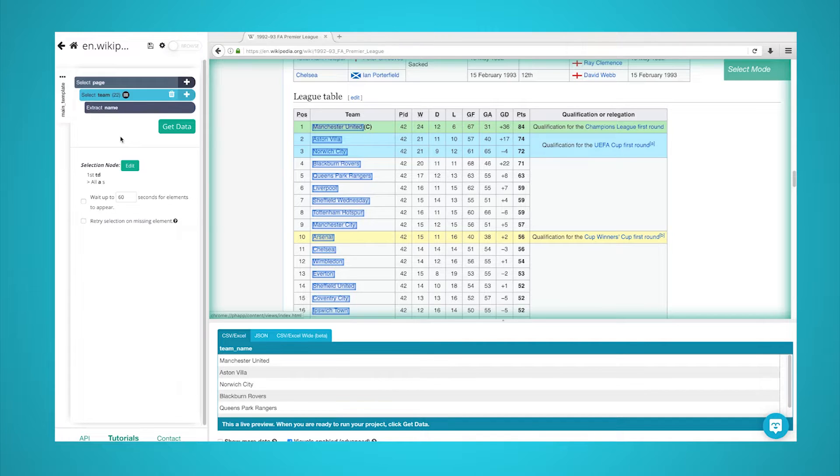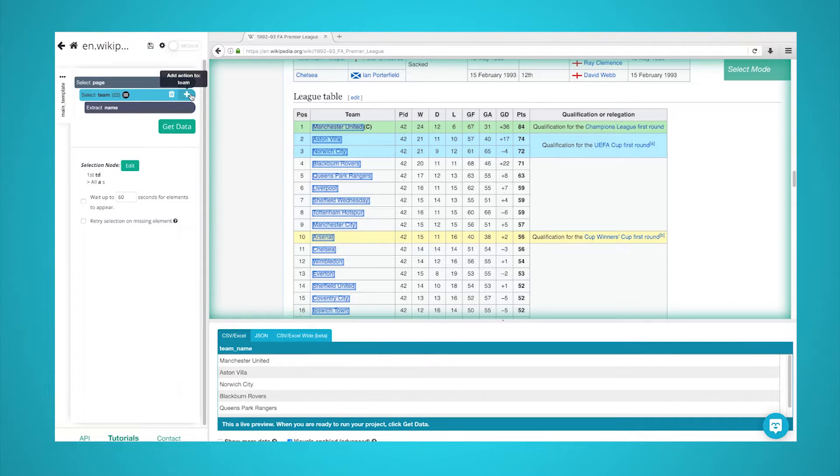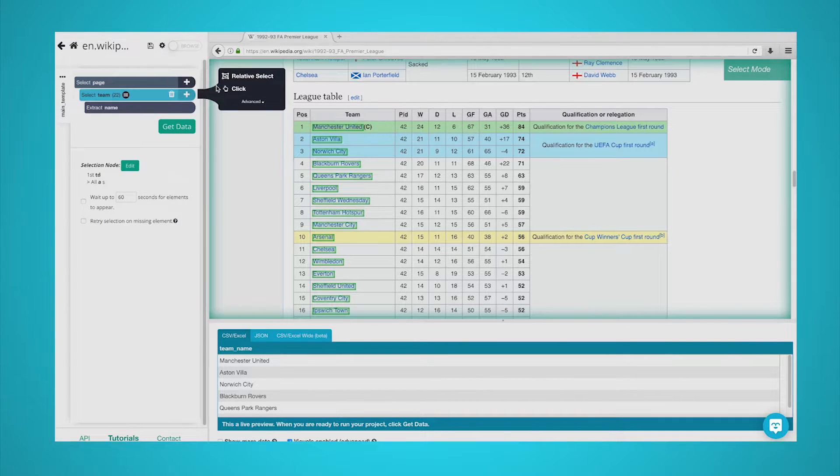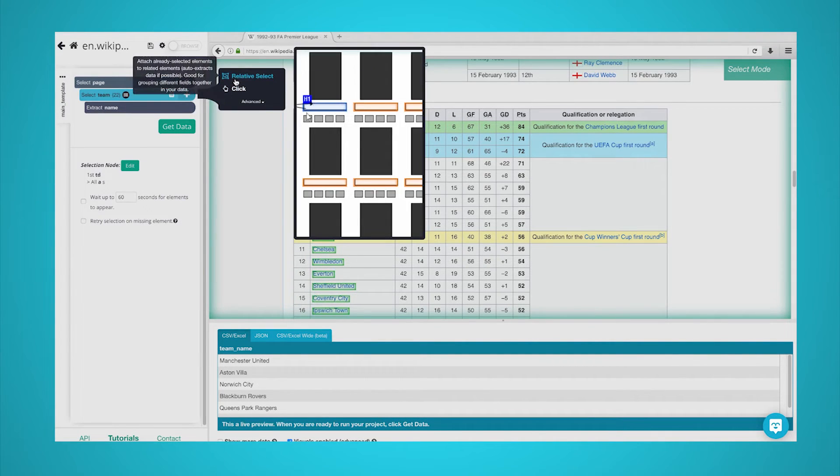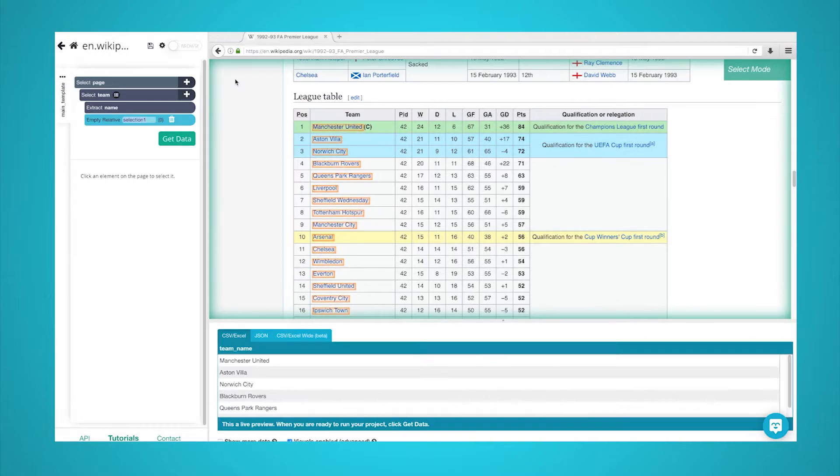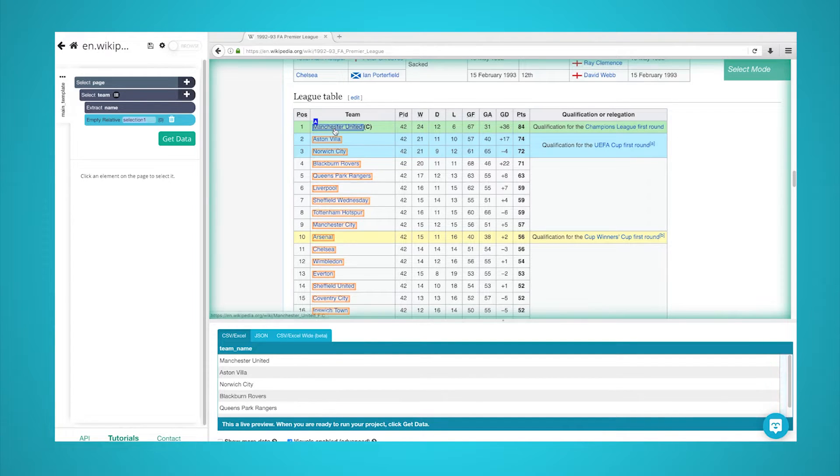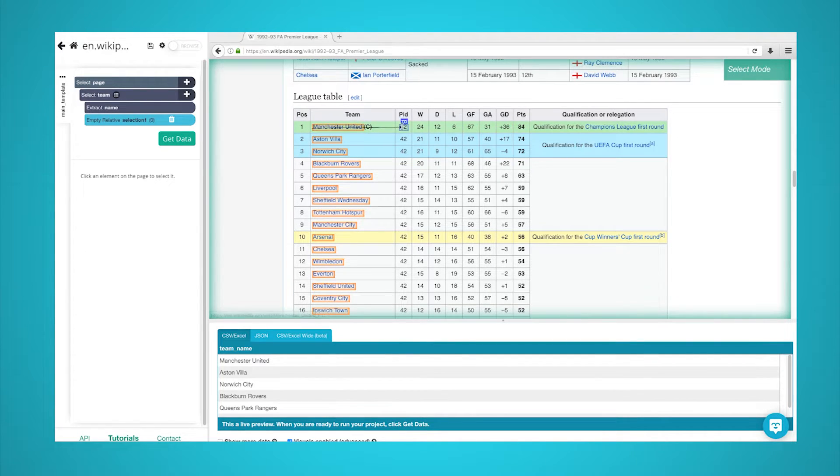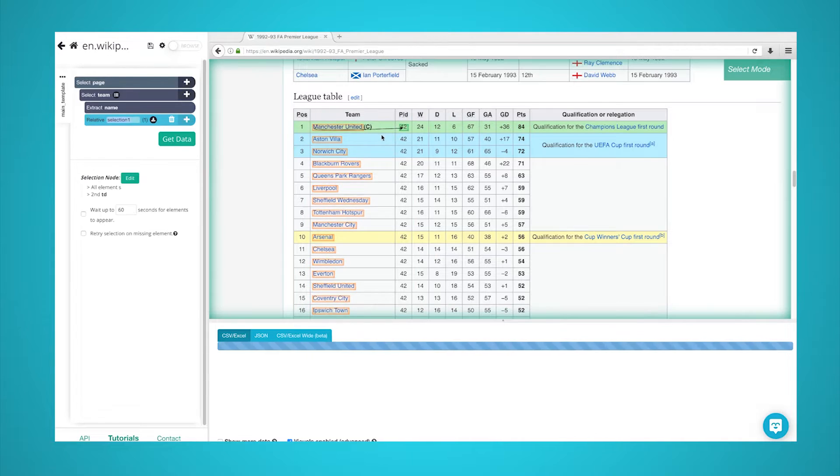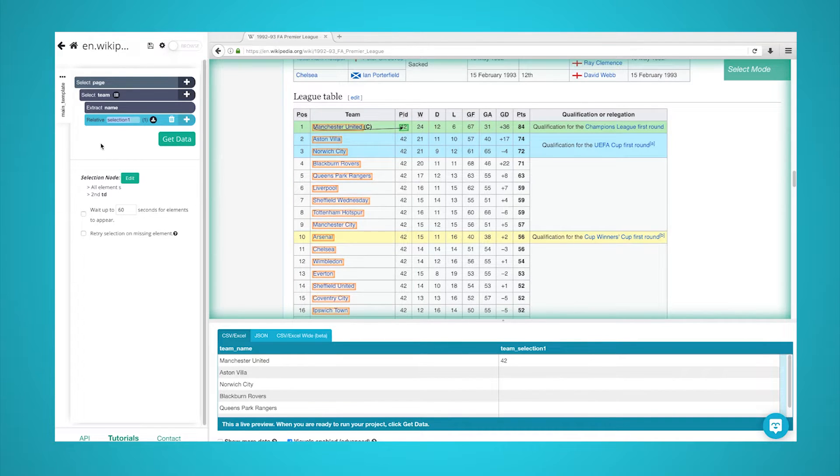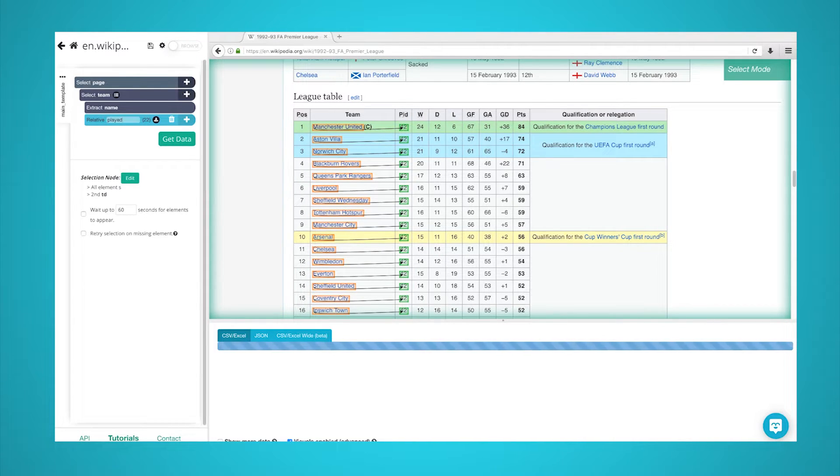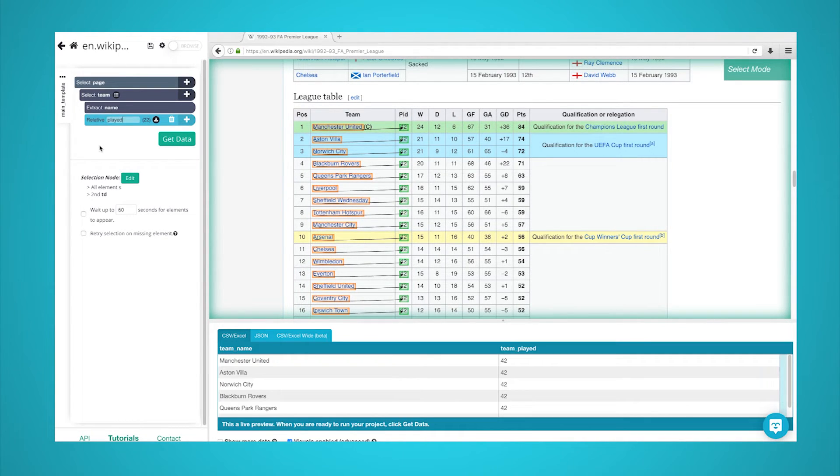Now, we will start extracting the rest of the data in the table. To do this, start by clicking on the plus sign next to your team selection and choose the relative select command. Using this command, click on the name of the first team in the list and then on the number beside it. An arrow will appear to show the association you're creating. Rename your relative select command to played.